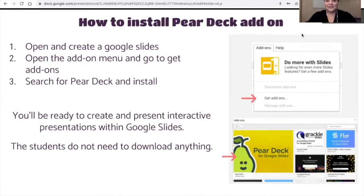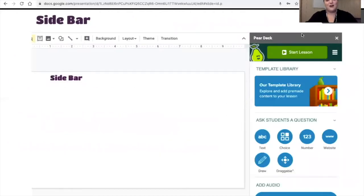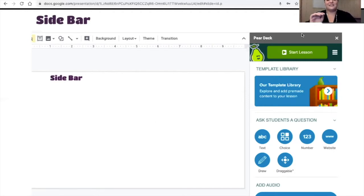The students don't need to download anything. They just need to go to joinpd.com, just like you did. Once it's installed, let's take a look at what it would look like. A sidebar will open up on the slide, just like if you were going to add a template or an animation or even an image to a Google Slide. You can see that it pops up on the right and it has a template library, and it says Ask Students a Question.